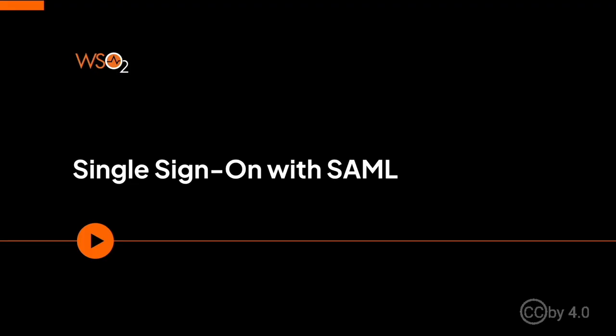Hi everyone. Welcome to the WSO2 Identity Server Single Sign-On with SAML training video. In this video, we are going to learn how to use SAML to implement SSO.